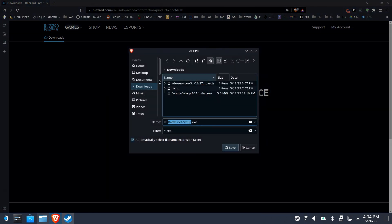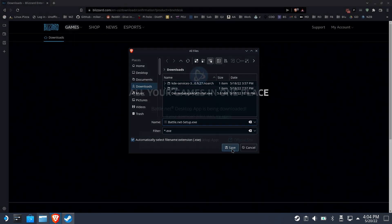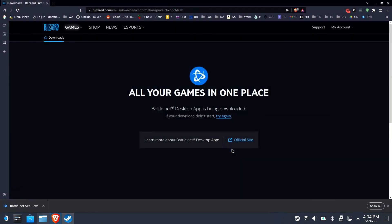Go ahead and download the Battle.net setup tool. Save that to your downloads folder for easy access.